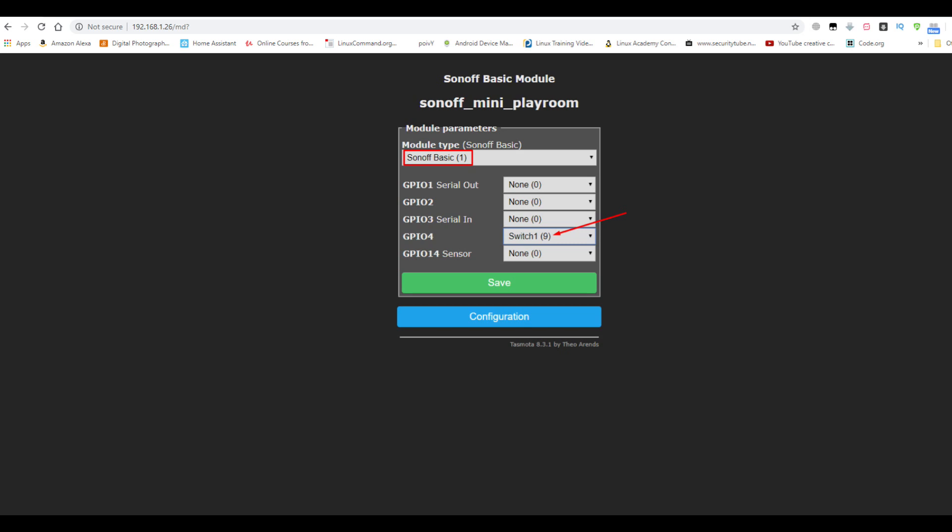One very important thing to keep in mind, when you configure the module, you can select the module type as Sonoff Basic number one in Tasmota. But in order to be able to have the physical switch turn the light on and off, you will need to choose GPIO4 to set it to switch one, number nine and save. If you don't do that, your physical switch will not be working. So you will only be able to switch the light from the software from Tasmota.